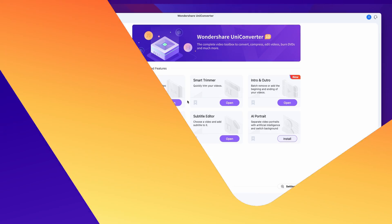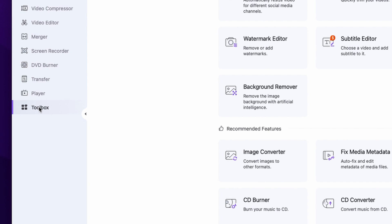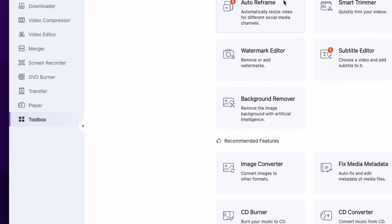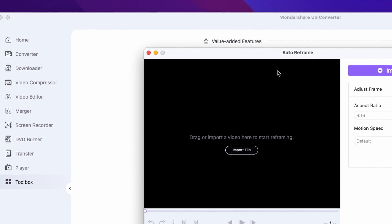Another way of doing this — and it's actually better and easier as well — is using the Autoreframe tool. Once again, open up the UniConverter and go to the Toolbox. Here, select the Autoreframe tool.